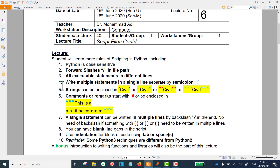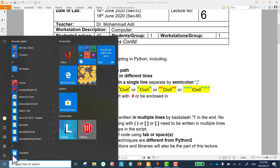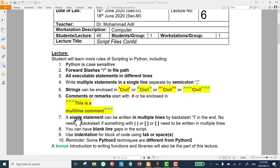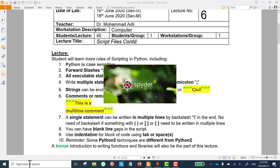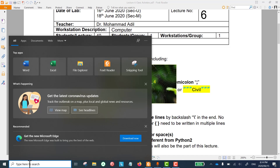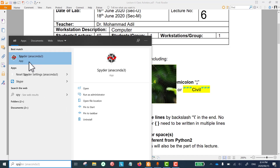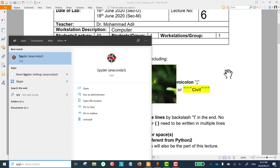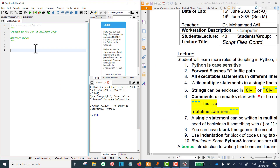Just like before, we are going to write our program in Spyder. Let's run it by clicking on Start, clicking on the Anaconda tab, and then clicking on Spyder. You can also run Spyder by typing 'spy' in the Windows search and clicking on it. Here is our blank untitled file to write our script.